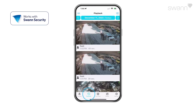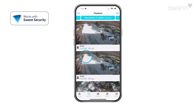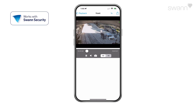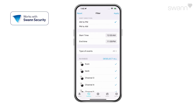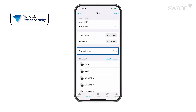Tap Playback to review recorded events from all of your devices. Select the calendar date of the event, then scroll to the time of the event and select the thumbnail. You can organize results from oldest to newest or vice versa, select a specific channel, and filter by different types of events.